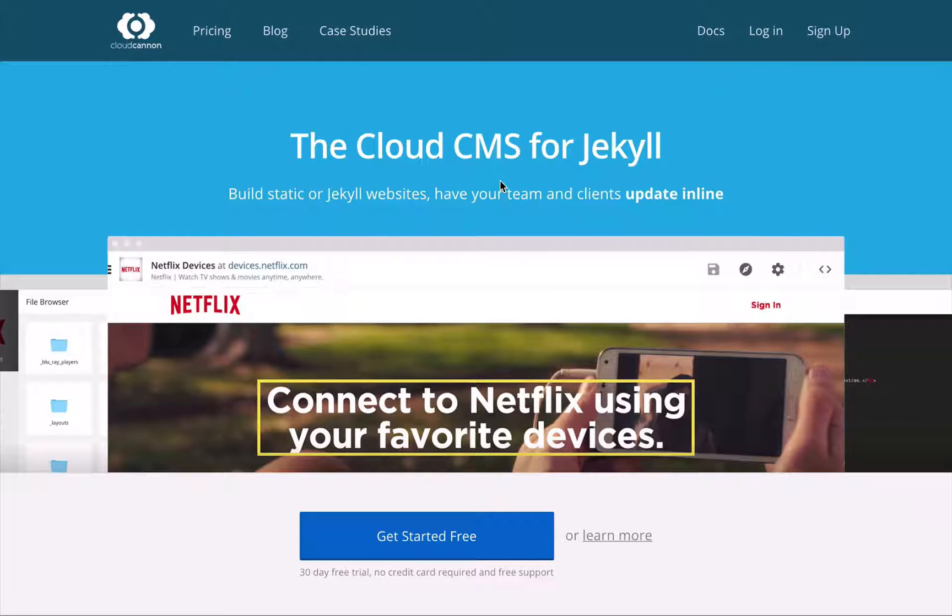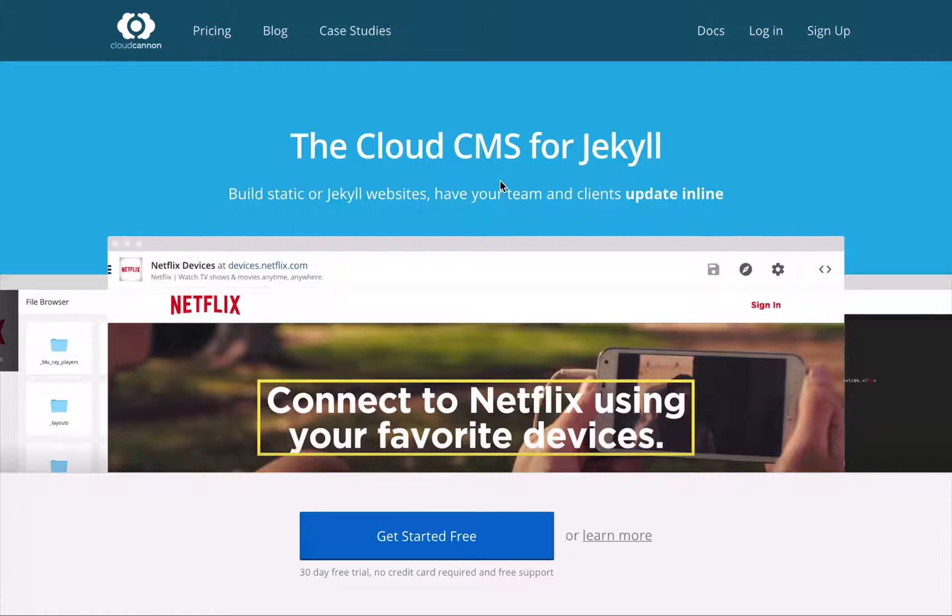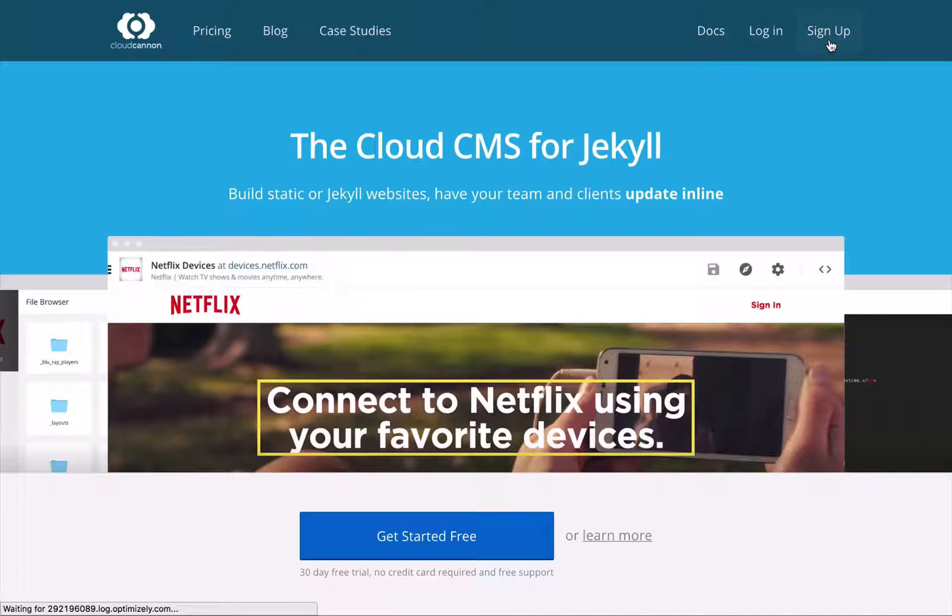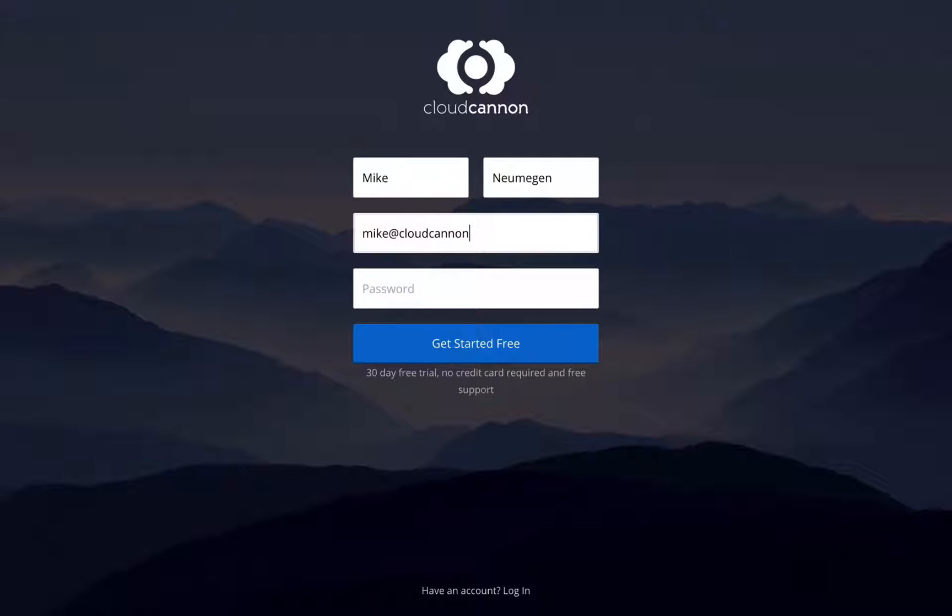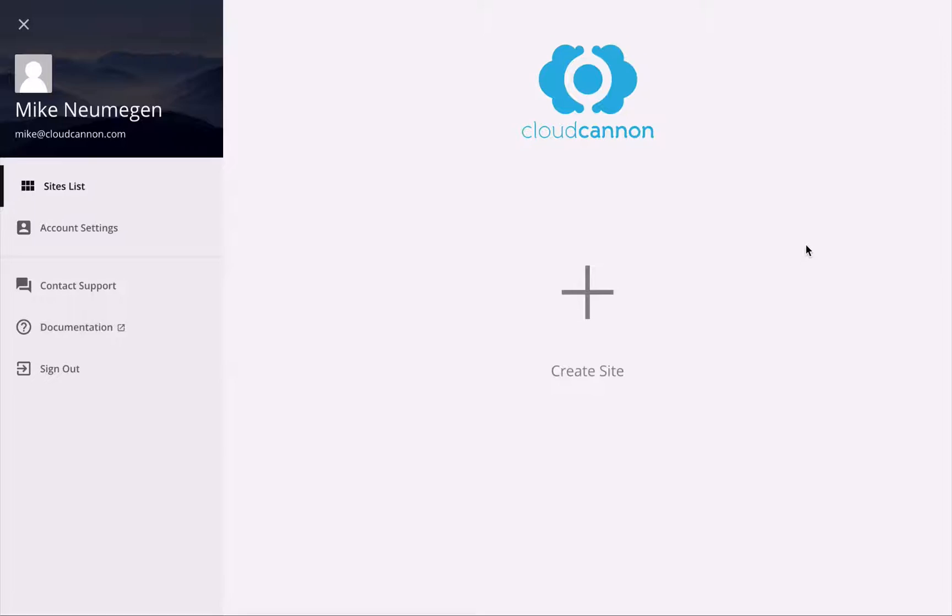and provides an interface for a non-technical user to make updates. So let's get into it. First, we need to sign up, so click the sign up button and enter my details. Now that we're signed up, let's create